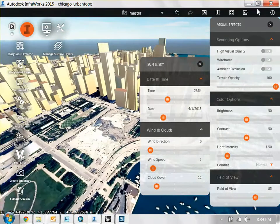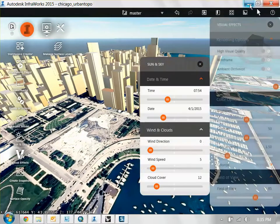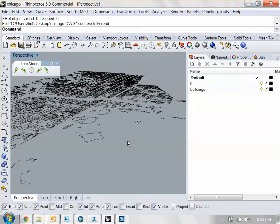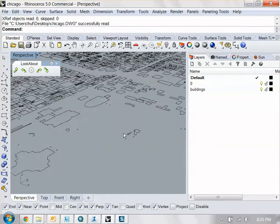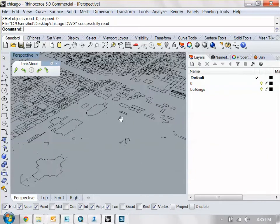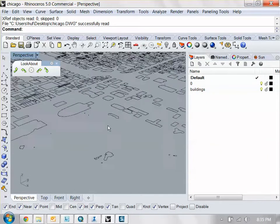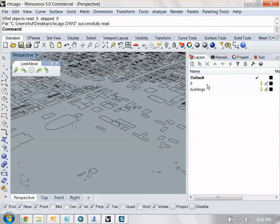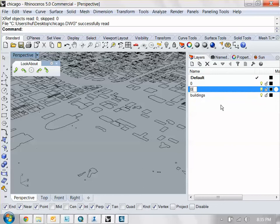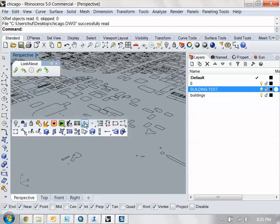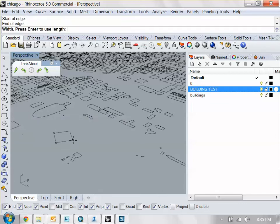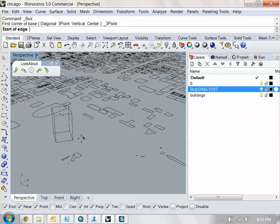So we want to build something in here. It's about right here in this model. So in here, let's just make a new layer. I call this building test. And I'm not going to be fancy about anything. I'm just going to build some basic geometry.